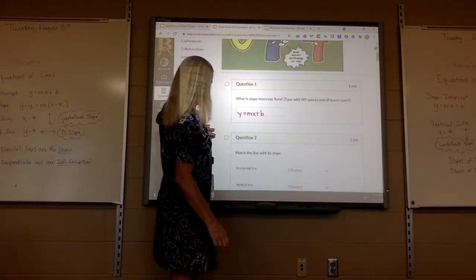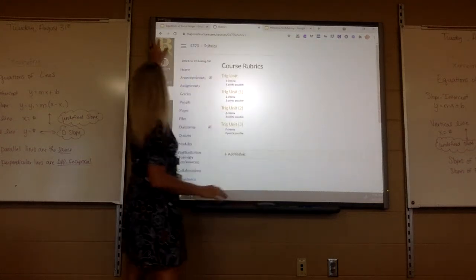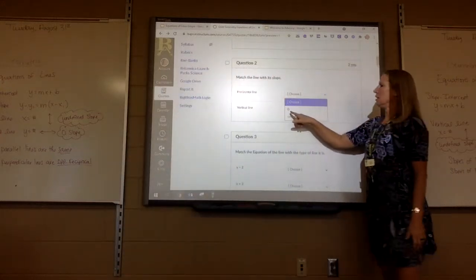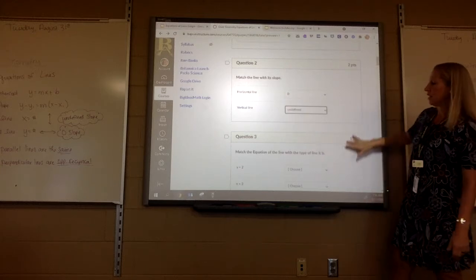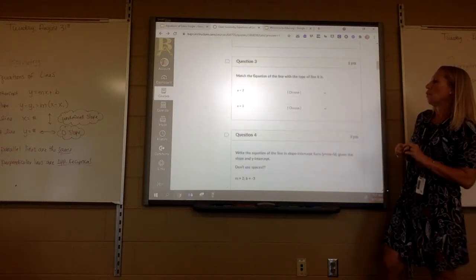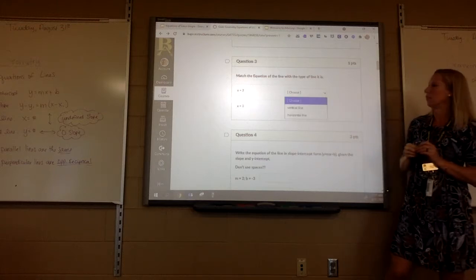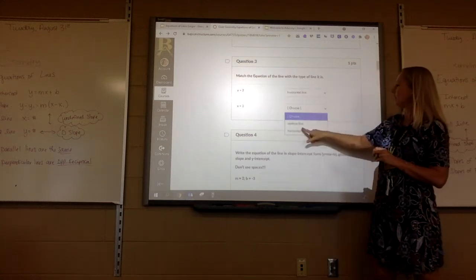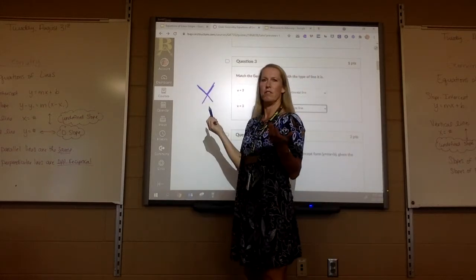Number 2 says match the line with the slope. The slope of a horizontal line is zero, and the slope of a vertical line is undefined. Don't get those mixed up — they will be on your test. Number 3: y equals 2 would be a horizontal line. Remember, a y upside down looks like an H — horizontal. And x would be vertical.